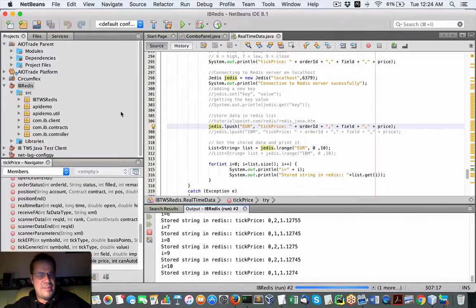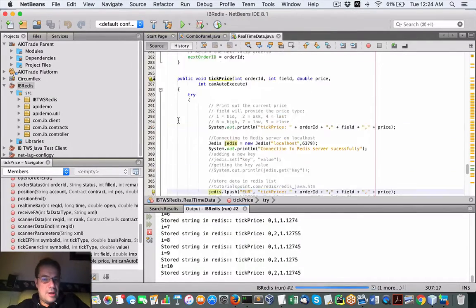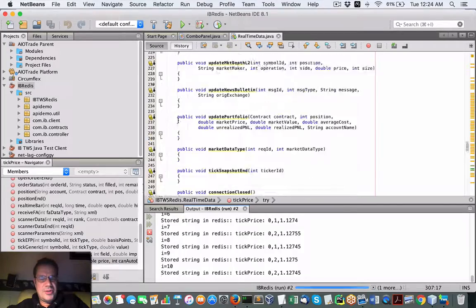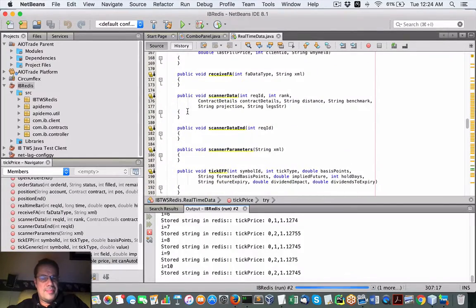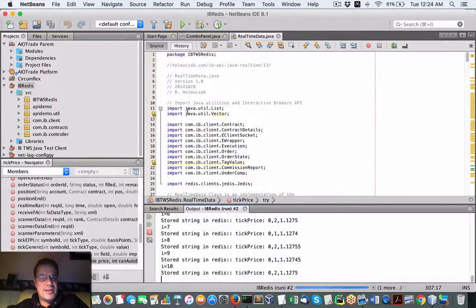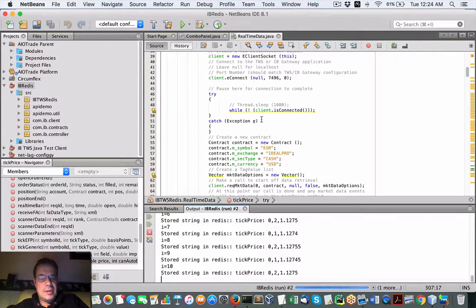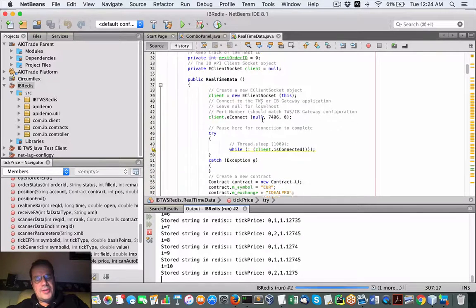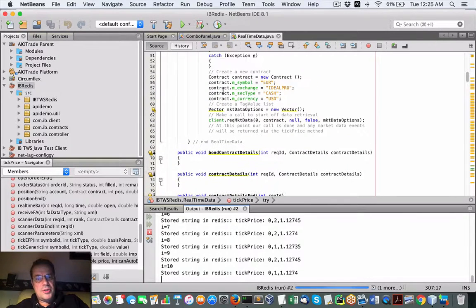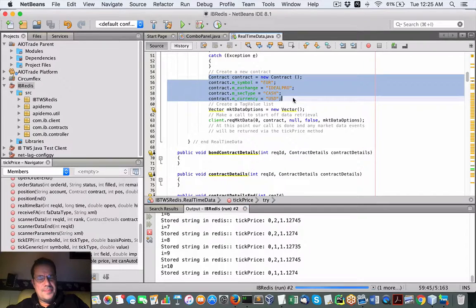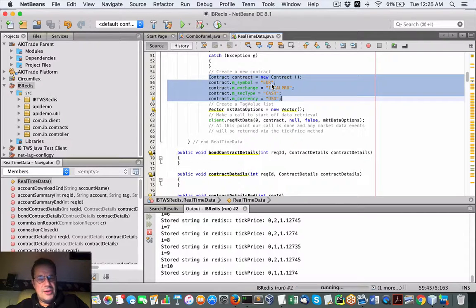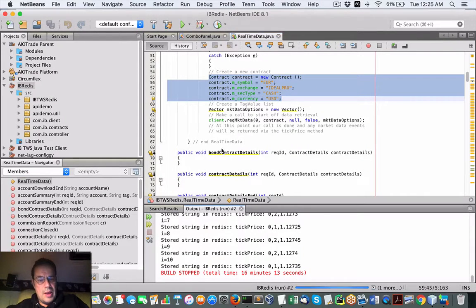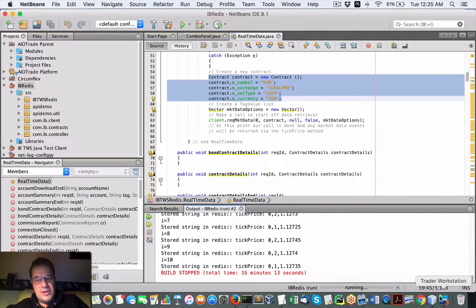So here in NetBeans — this is Java — what it's doing is using the Java test client and pushing data into Redis. It's interfacing with the TWS. It's going to open up a new contract to watch data — in this case, the Euro — and it's going to communicate with TWS to get that data.